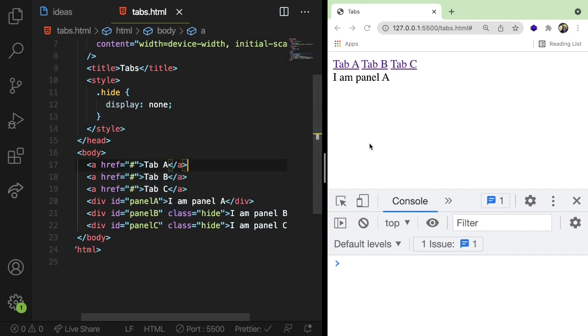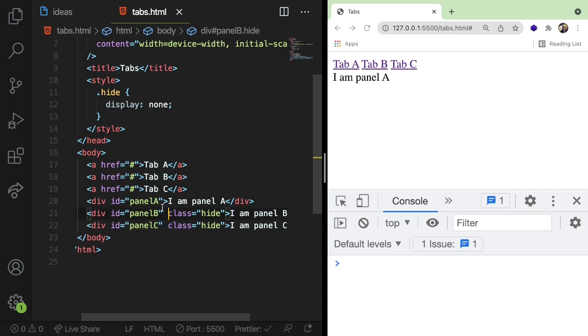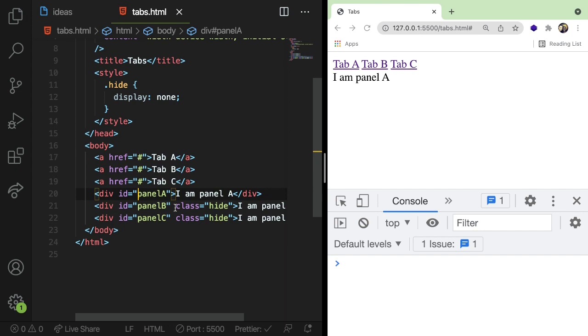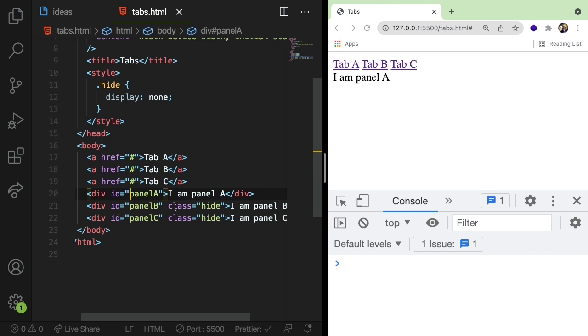So the idea is when you click on these different tabs, we are going to go through and hide everything and then just show the tab that we're interested in.